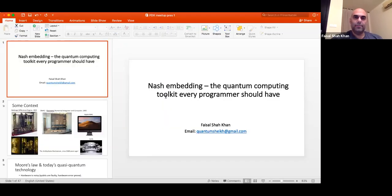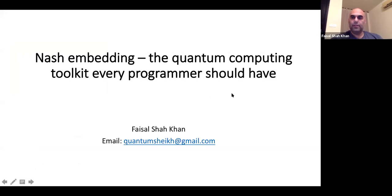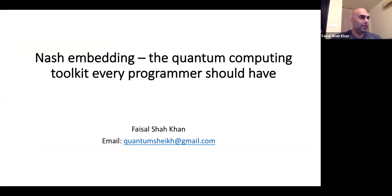Thank you for this opportunity and for the kind introduction. So thank you, Mark, for inviting me and giving this talk.